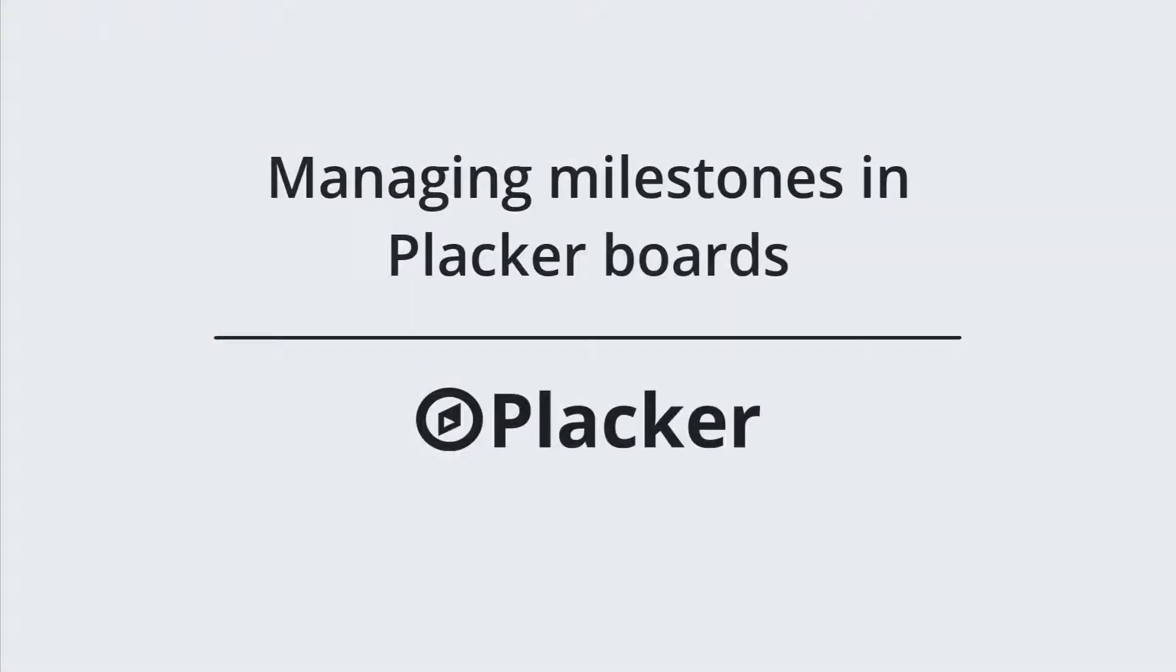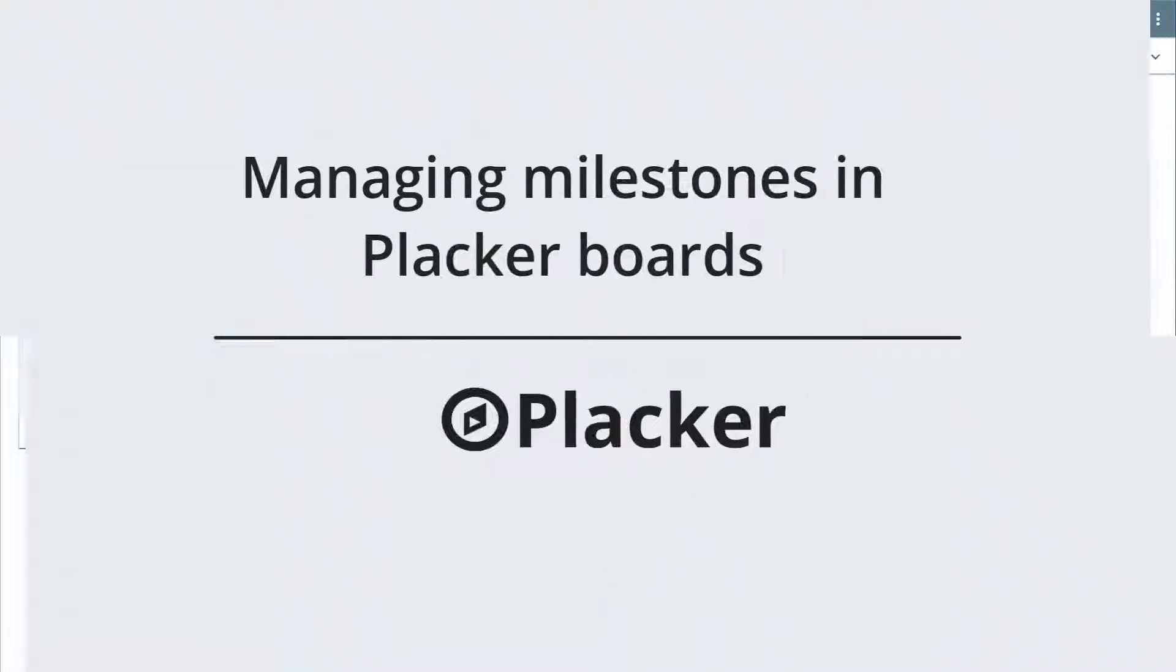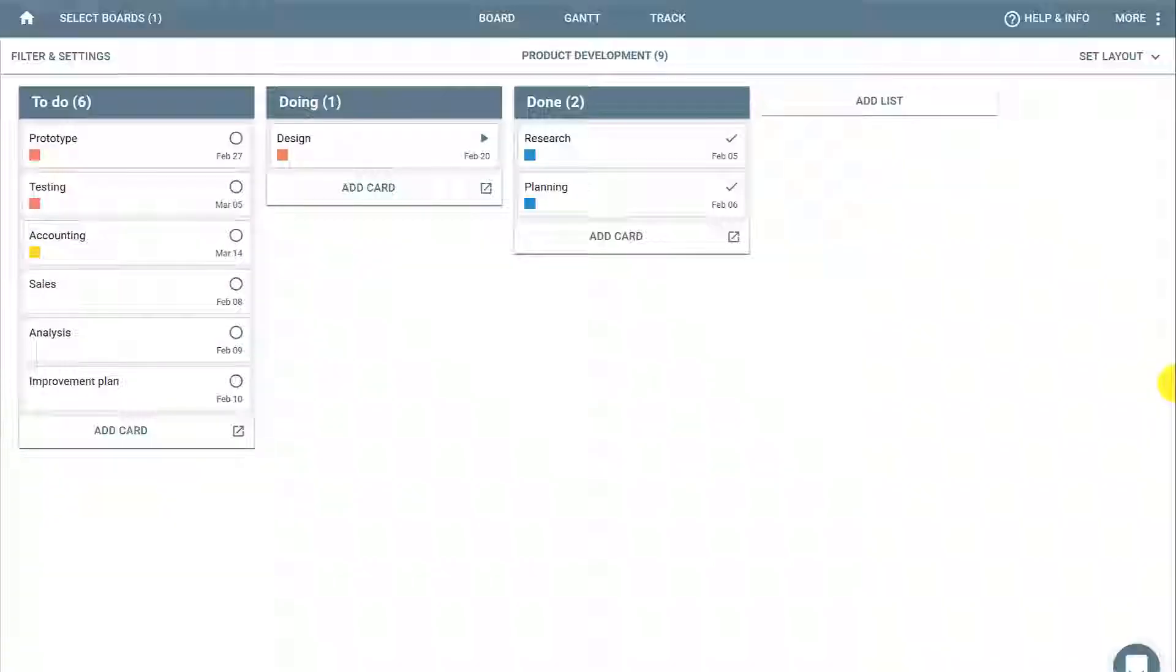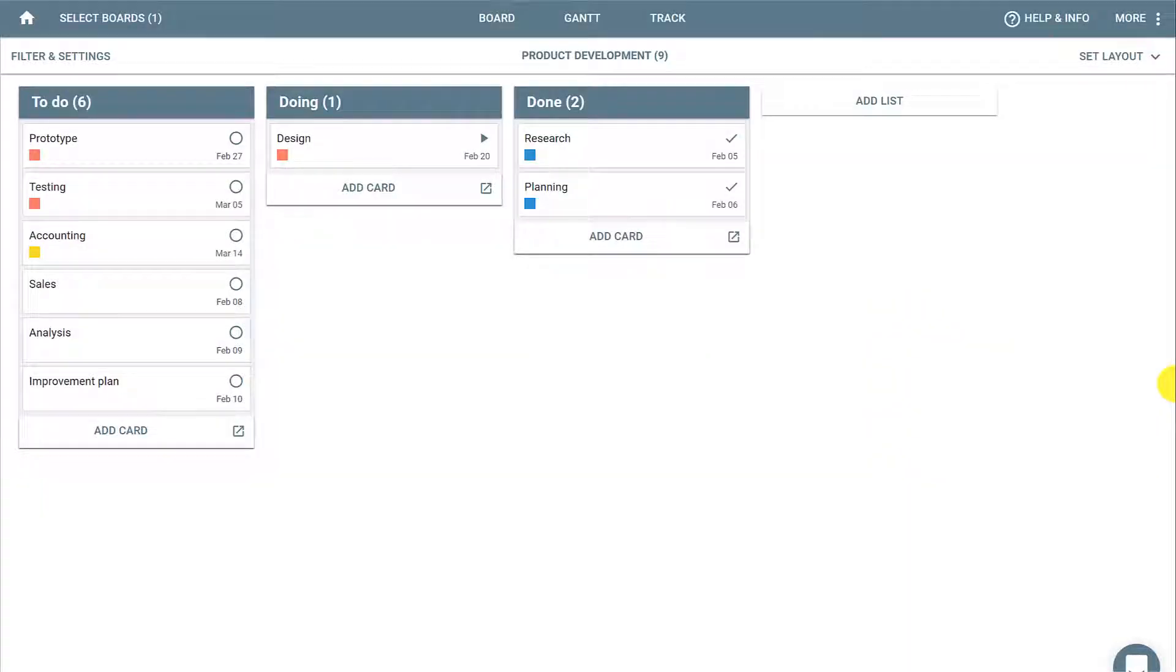In this video, you will learn how to manage milestones in Placar boards. Milestones can be used to mark specific stages of your project, for example, initiation, execution, planning, control and closing phases.